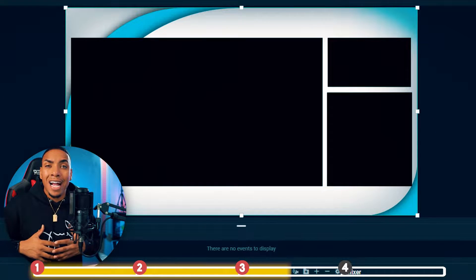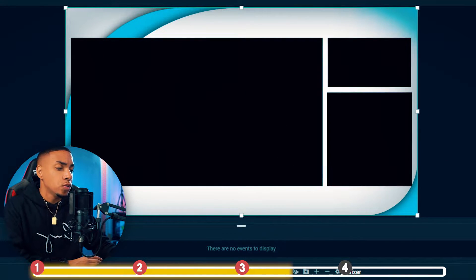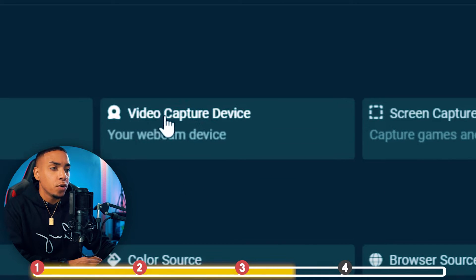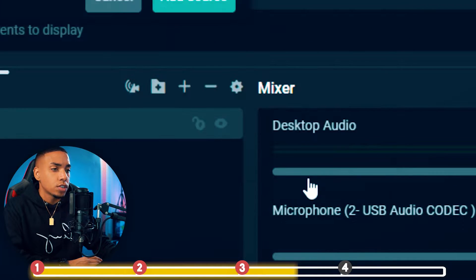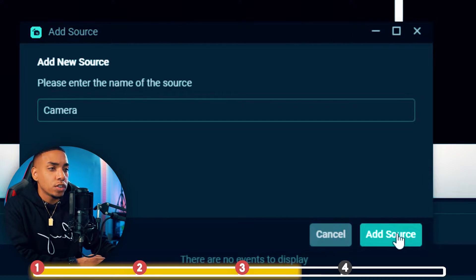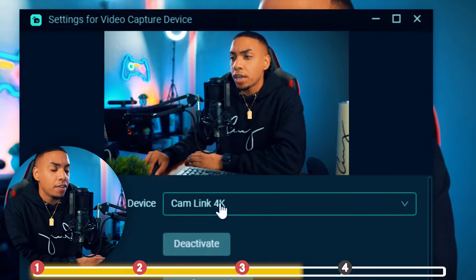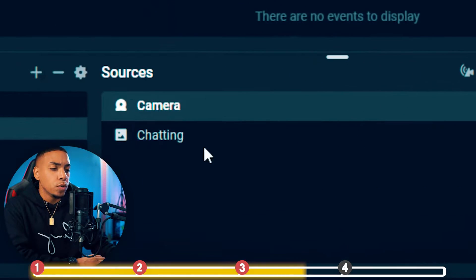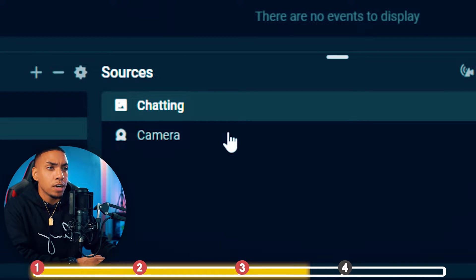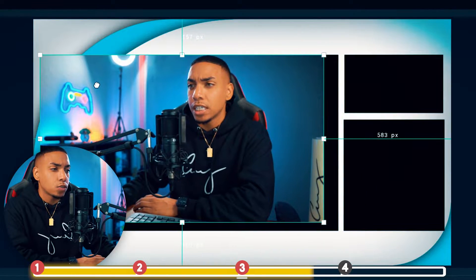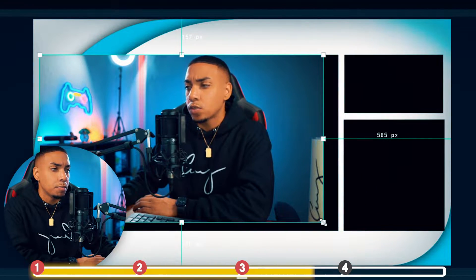Next we'll add our camera. Hit the plus sign, select video capture device, hit add source, name it "camera," select add source, select your camera (I have my cam link), hit close. Then move the chatting screen above the camera, select the camera, and size and position it in the box where it needs to be.